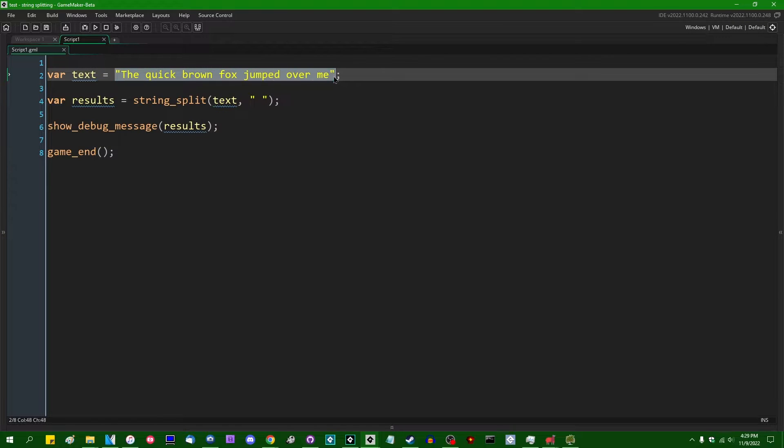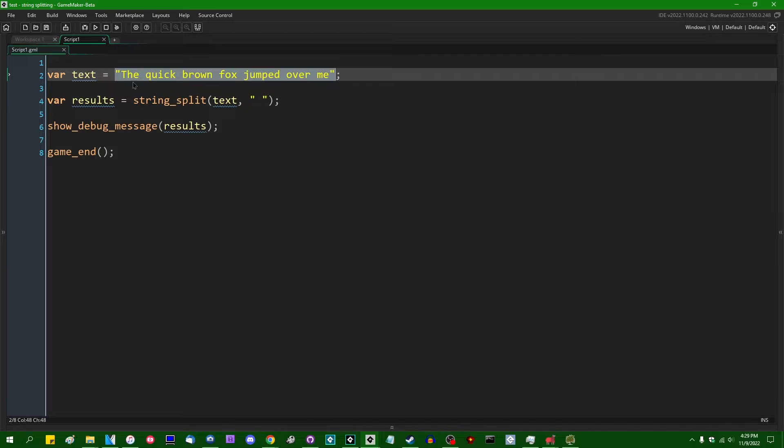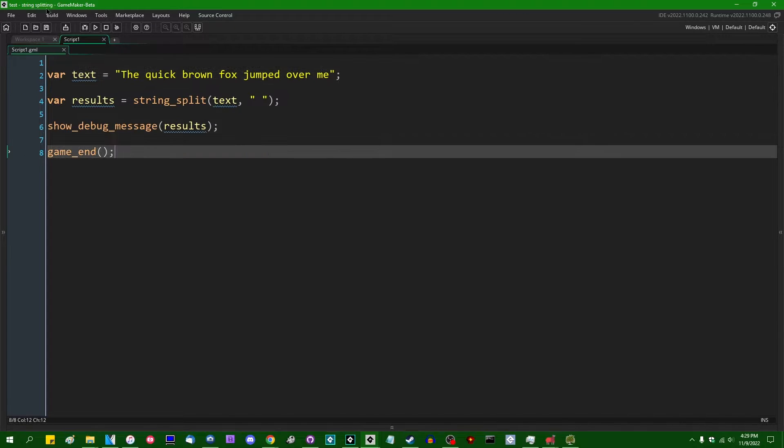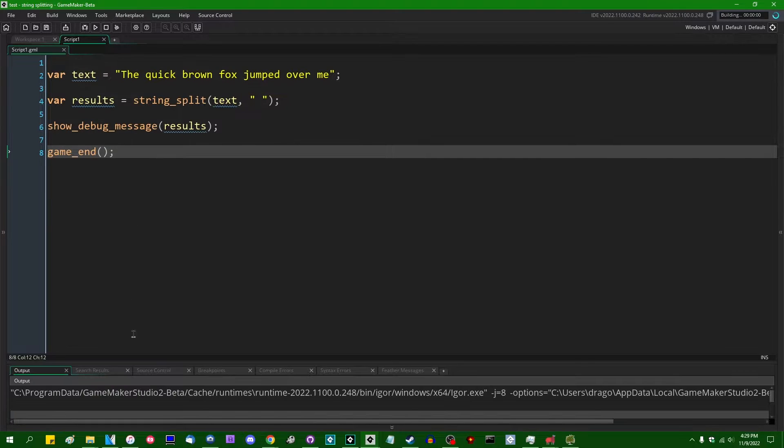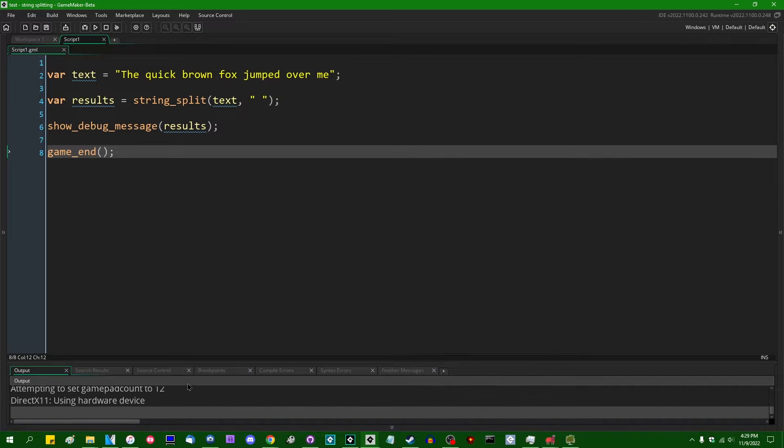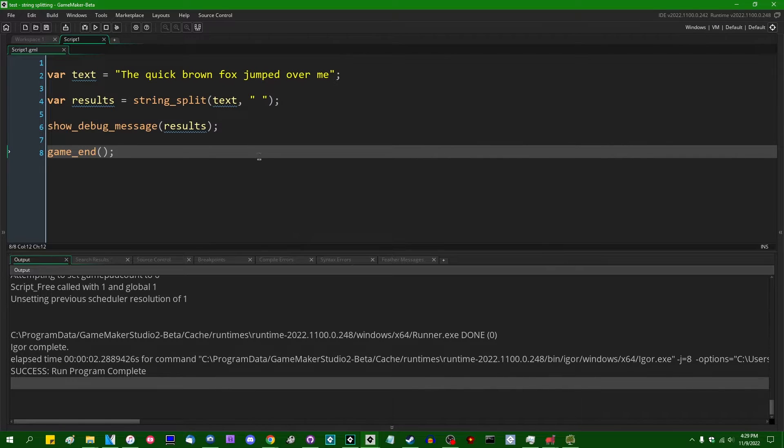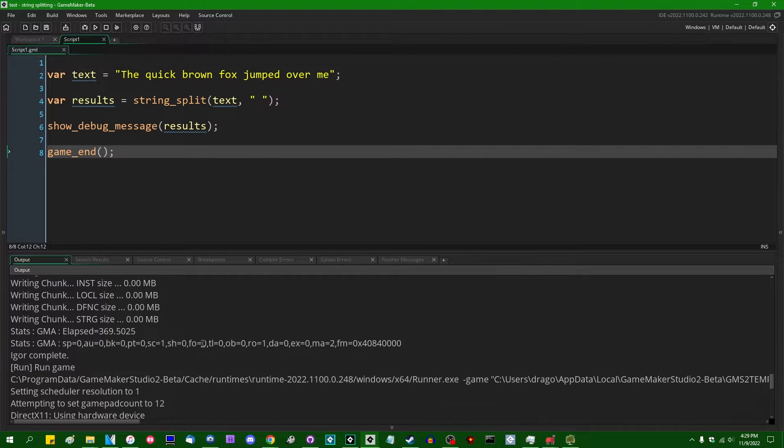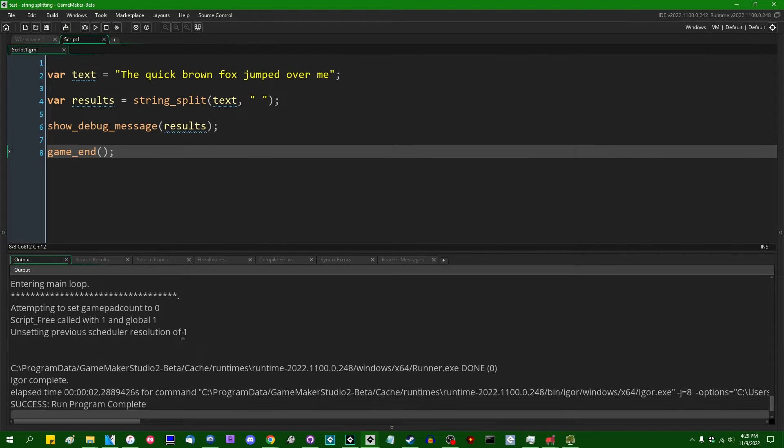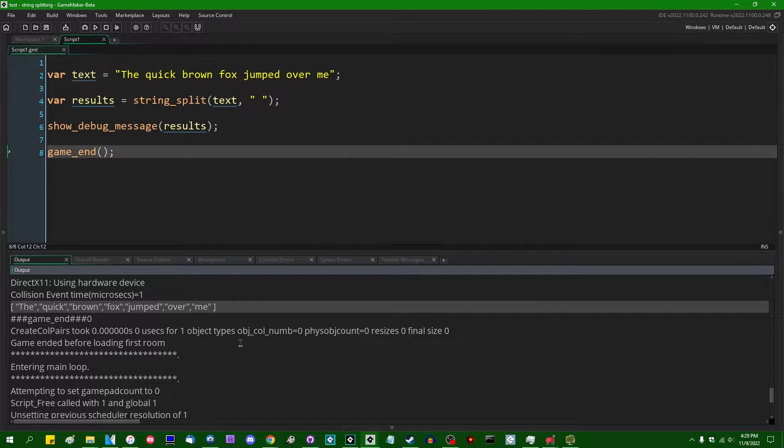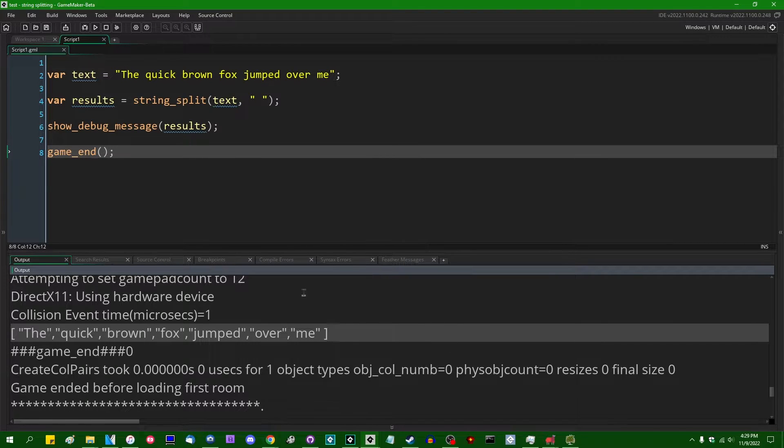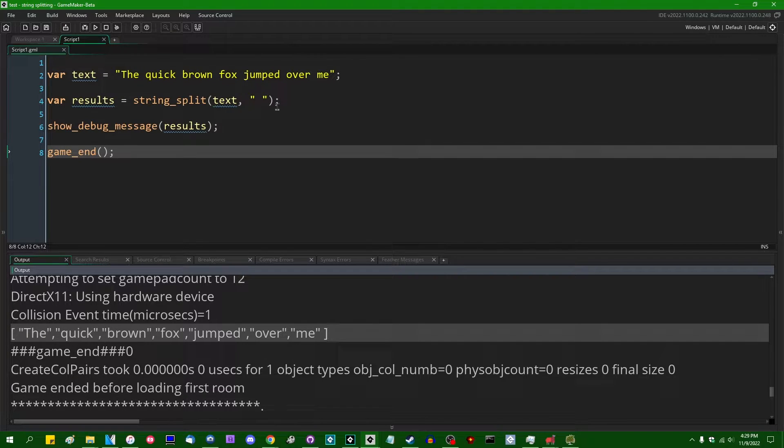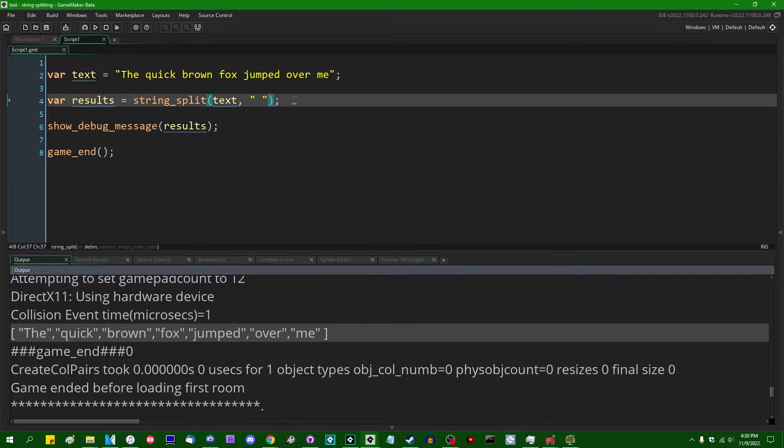We can see what it gives us. And if this works correctly, it should be an array of individual words, that being the quick brown fox jumped over and me. And that'll be a what? One, two, three, four, five, six, seven elements in the array containing those words. And if I were to, can I make this text bigger? Hang on. All right, that's as big as GameMaker is going to let me make the text down here. But we do indeed have an array of seven elements, those elements being each word. So that's pretty nice.